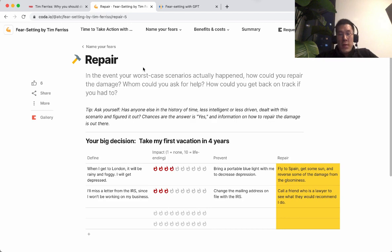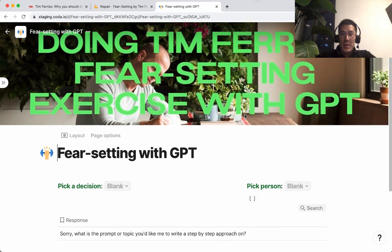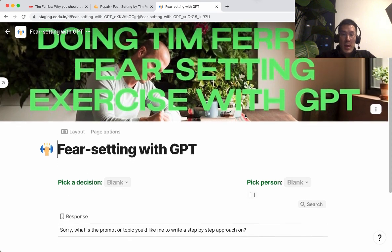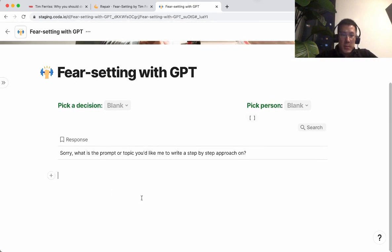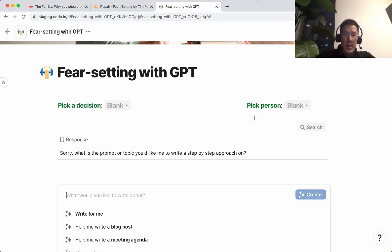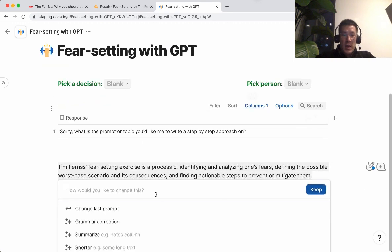I thought about what if I could use AI to do this exercise for me and apply it to some big decision in my life. So that's what this demo will show. This hasn't come out yet in Coda, so I'm just going to show what's possible. First, I'm going to show some basic stuff that all AI can do these days — let's say I type: 'Describe Tim Ferriss's fear-setting exercise.' And it gives you a nice summary.